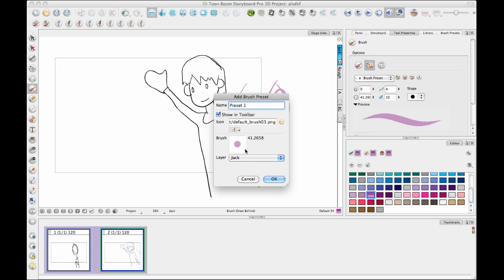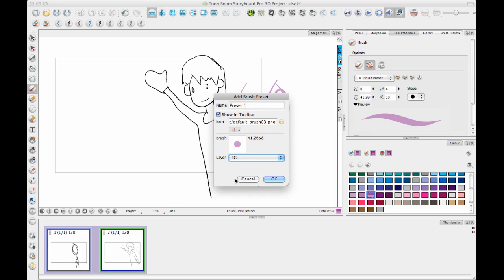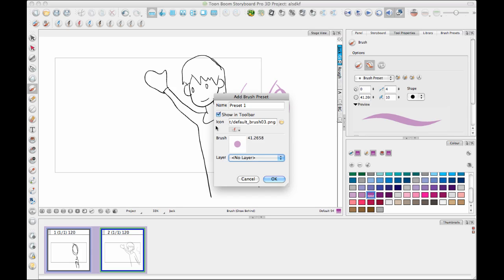In this case, for this brush, I don't want it to do anything, so I'm just going to select No Layer. And with No Layer on, it means when I select this Brush Preset, it just changes my tool properties and it doesn't affect the layer that I'm on.